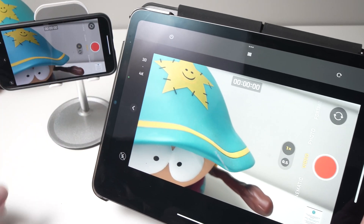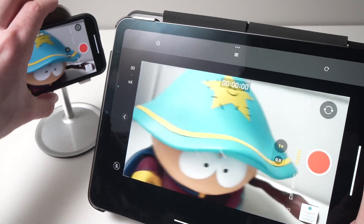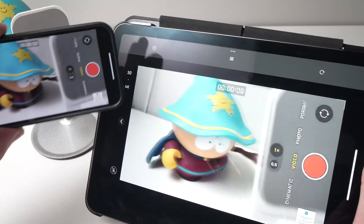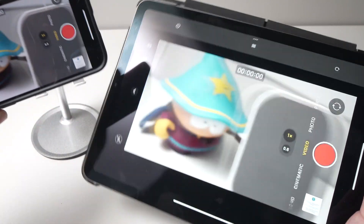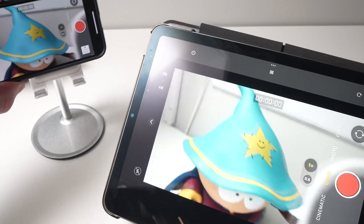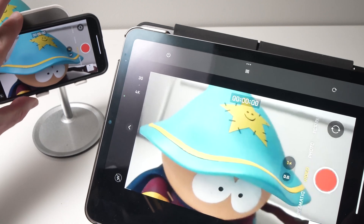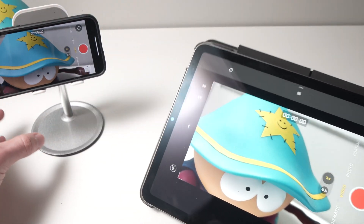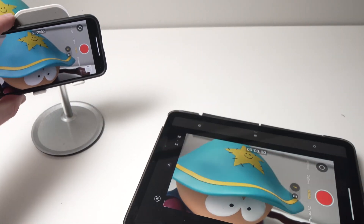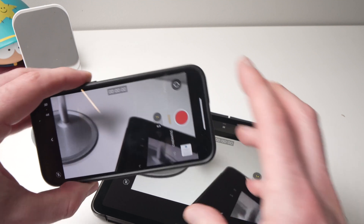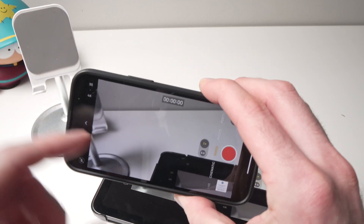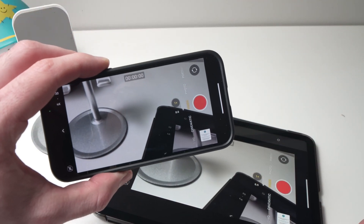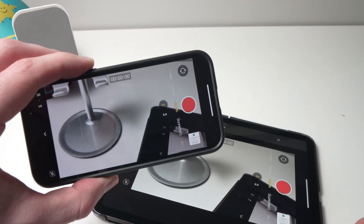Adjust until you're satisfied. As you can see, you can use it as a secondary display. And that's it — that's how you mirror your iPhone on your iPad. Thanks for watching!